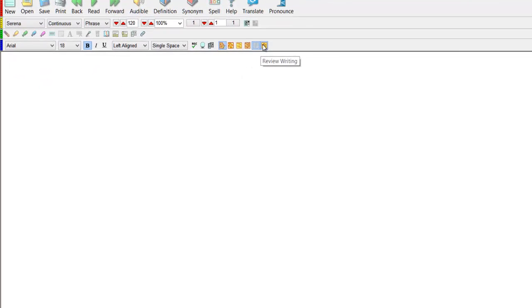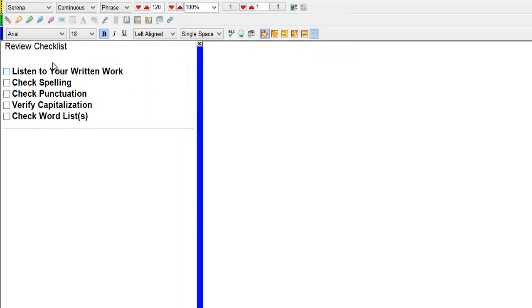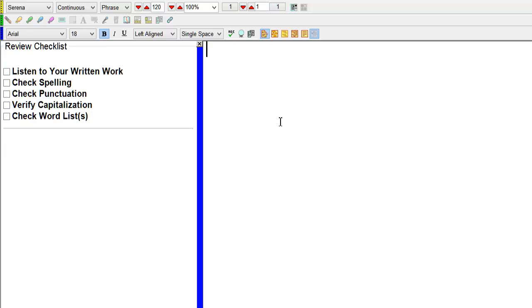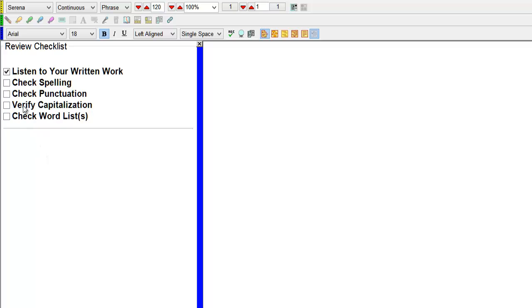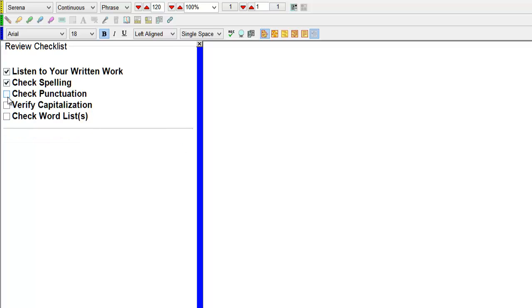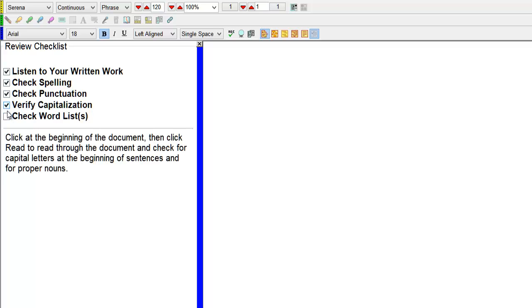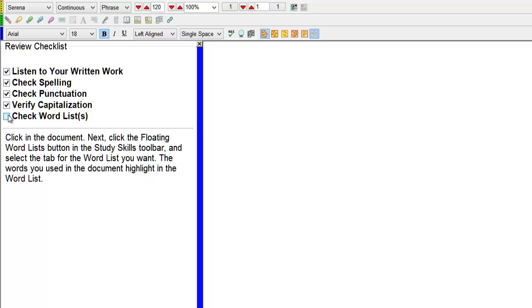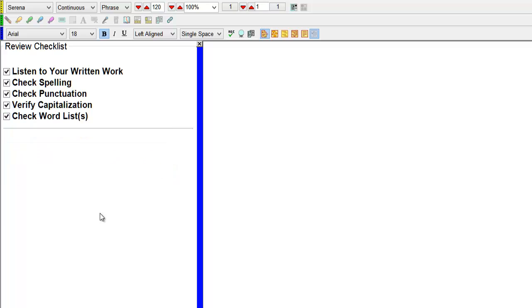It's this option review writing. You can check off what you've done by listing it here. So you can do write, listen to work written work, check spelling, check punctuation, verify capitalization, check word list. So you can make sure all your work is done and correct. Definitely worth using.